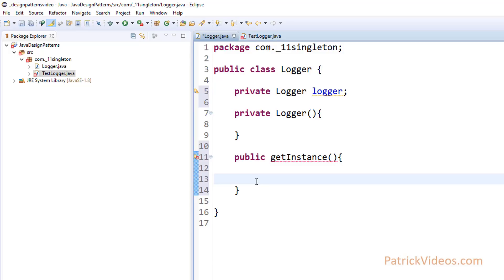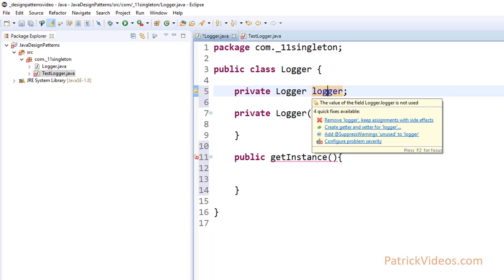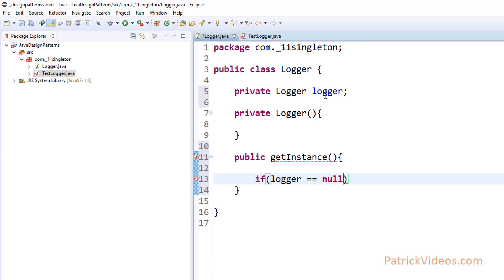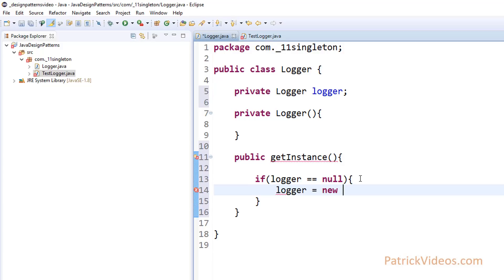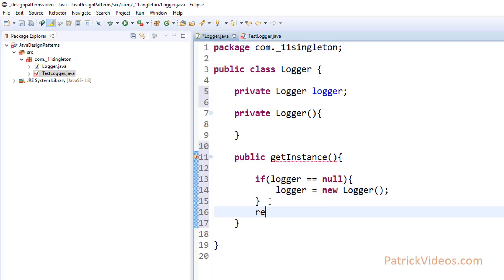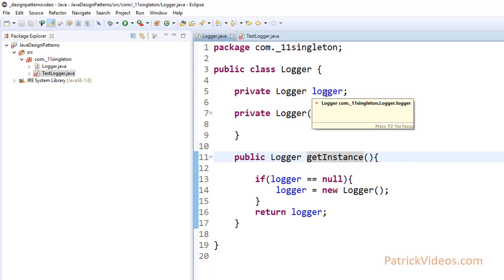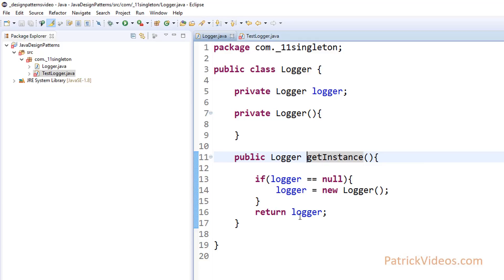What this GetInstance method is going to do is check if there is an object of Logger assigned to this. If it is not assigned, then create a new Logger object and return it. If this particular Logger instance is null, create a new Logger object and assign it to this Logger, then return this Logger object. If a method returns some object, we have to specify what it returns, so it is going to return a Logger object. The return type is mentioned right here. So if this is null, it will create a new Logger object, assign it, and return it. If it is not null, it will simply return that Logger object.